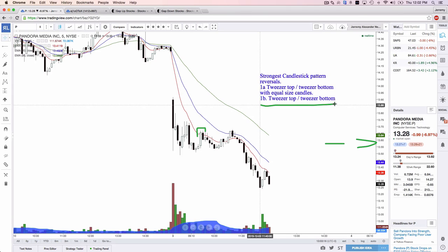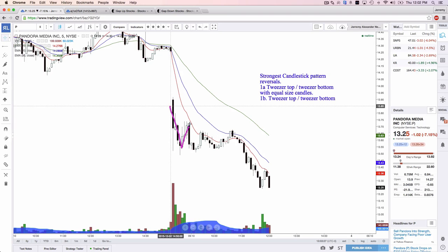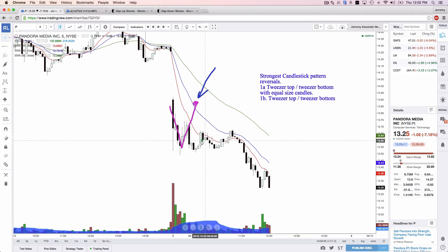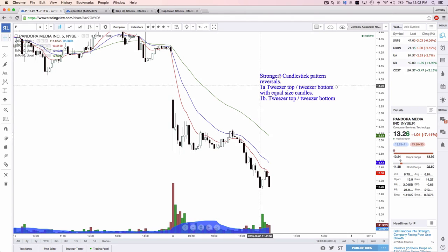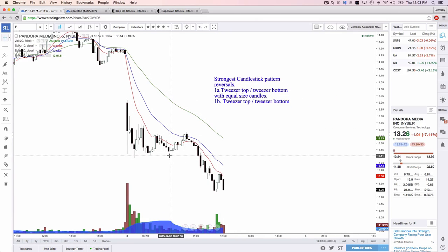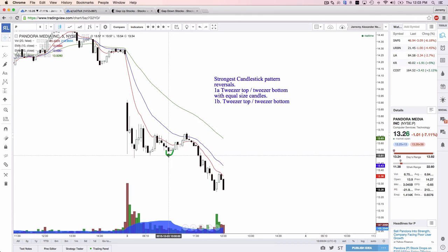This exact candle pattern happening right here — I would take it with that low with a stop right there, but I would still prefer the candles to be the same size. It's the strongest candlestick pattern reversal I can find or think of. Anytime I see those, I'll close my eyes and take that trade. We can try to find a tweezer bottom. On a cheaper stock it's really easy to find, but that's a tweezer bottom — the exact same low and the candle sizes are the same, same low and same high.